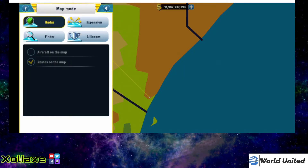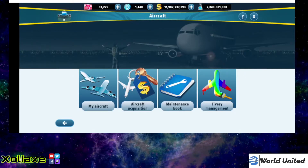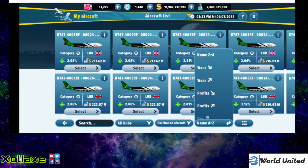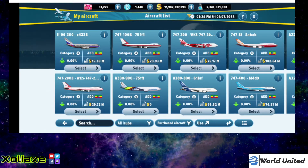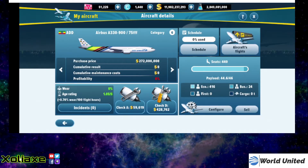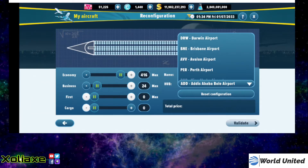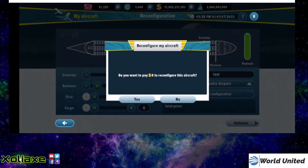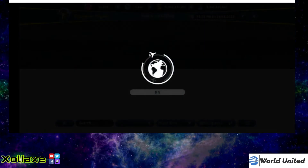You also need an aircraft stationed at your new hub. So I happen to have an aircraft that I purchased earlier. I'm going to configure it and change it over to Nairobi, and then I'm going to schedule.